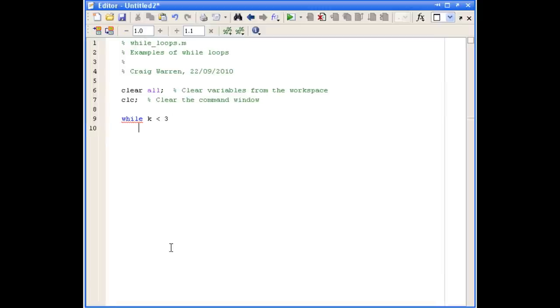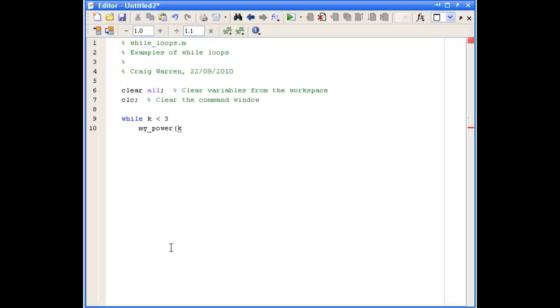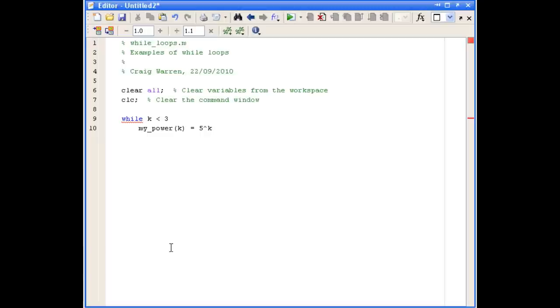And the body of our loop is simply going to be taking the first three powers, and we're going to assign them to a vector. So we'll use our loop counter k to assign them to a vector. And the calculation is simply five raised to the power of k. And once again, we'll leave the semicolon off the end of the line so we can see what happens when the loop executes.